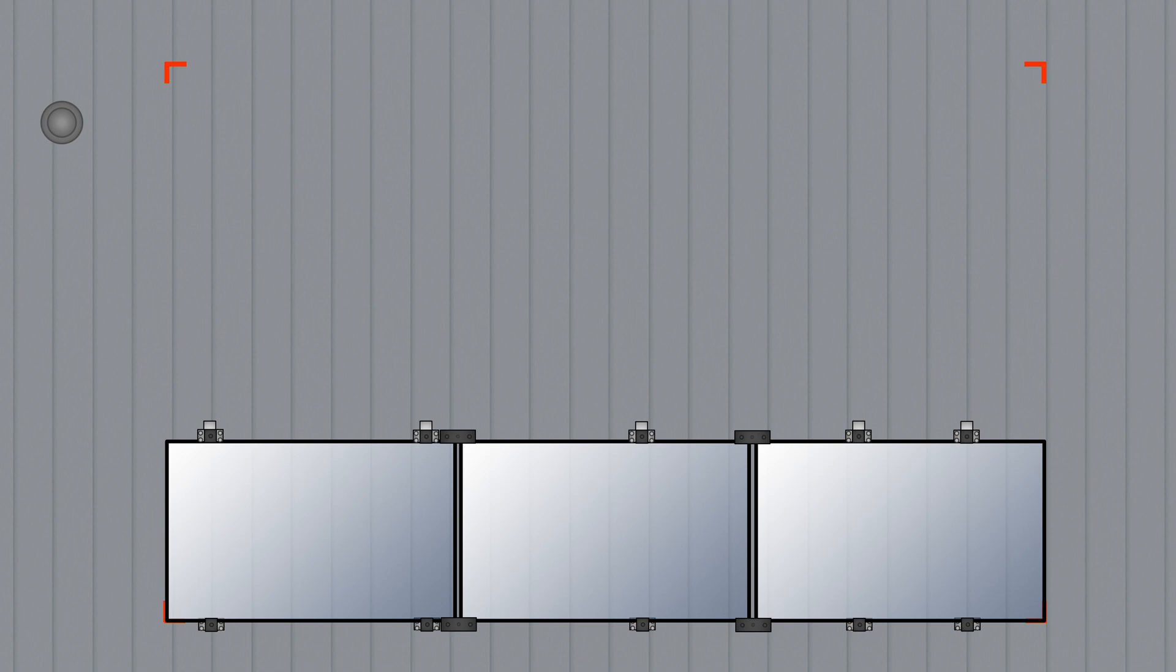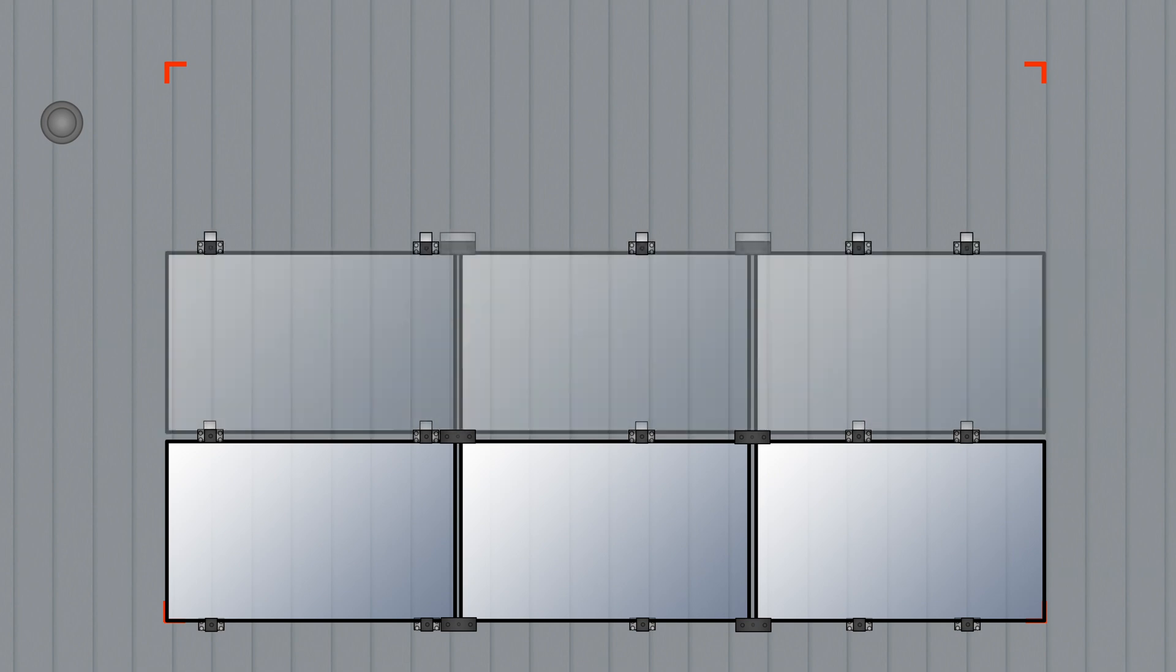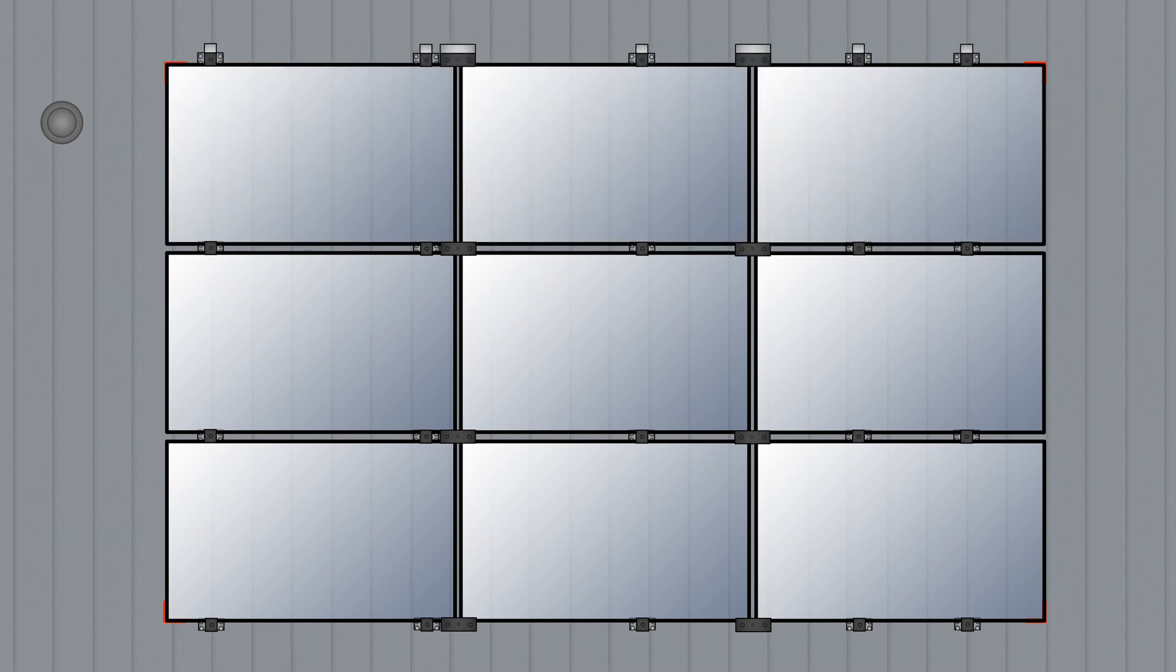Complete the array by repeating the sequence of installing a row of mounts, then a row of panels. This process of installing only one row of attachments ahead of each row of modules is the best way to ensure attachments are always placed in the correct location.